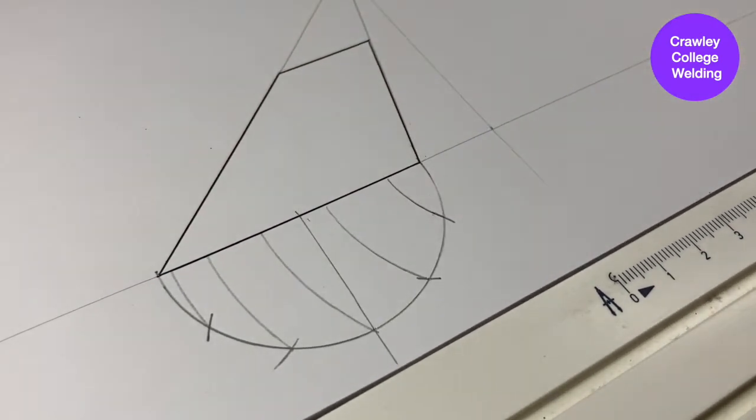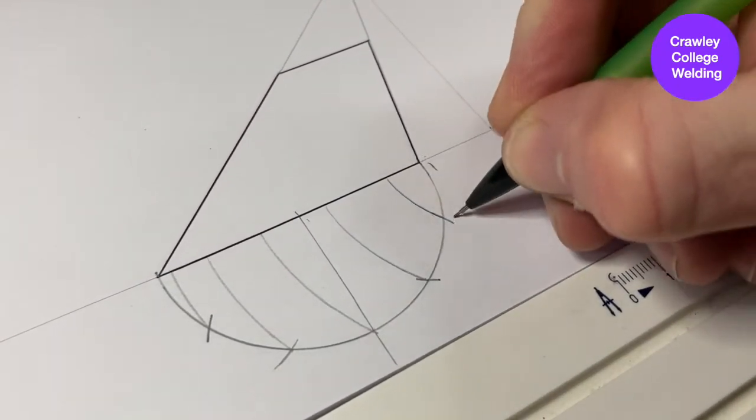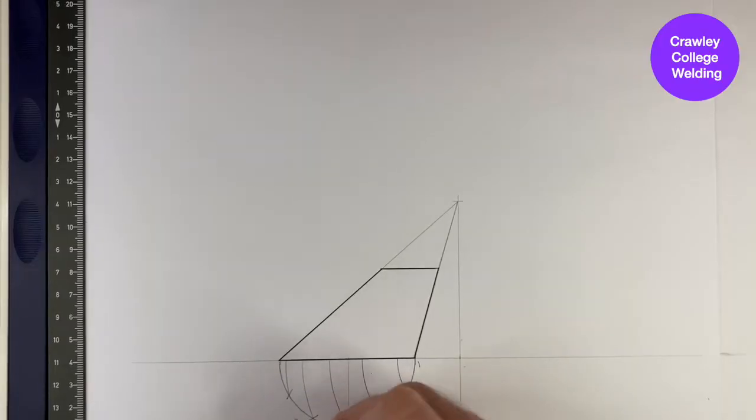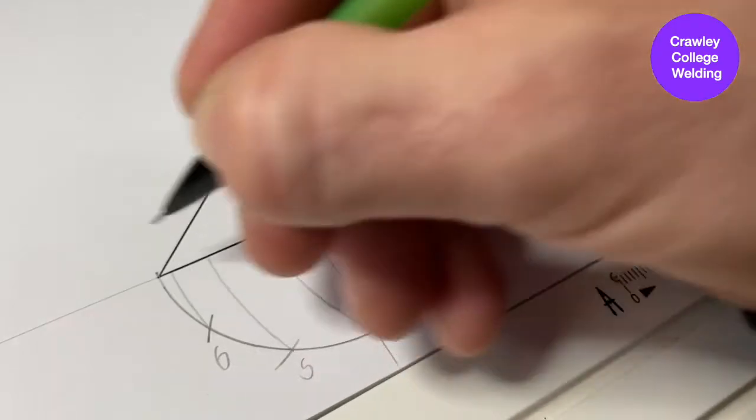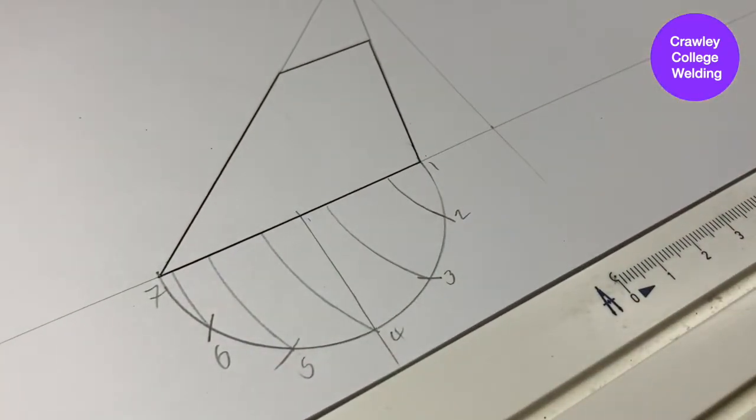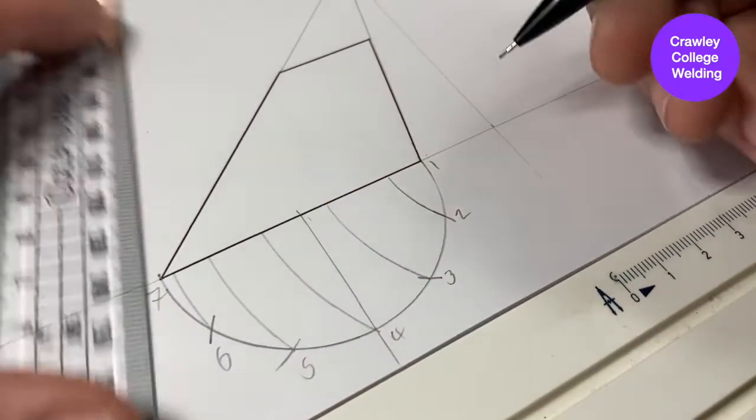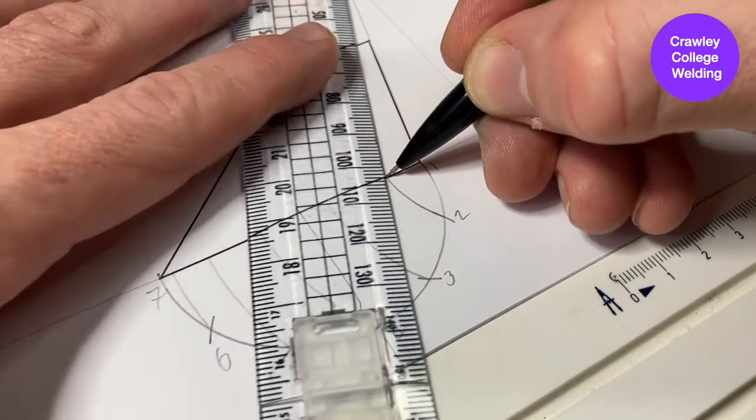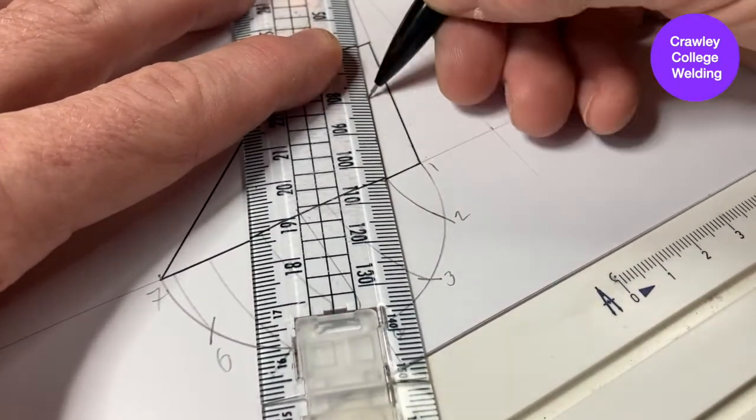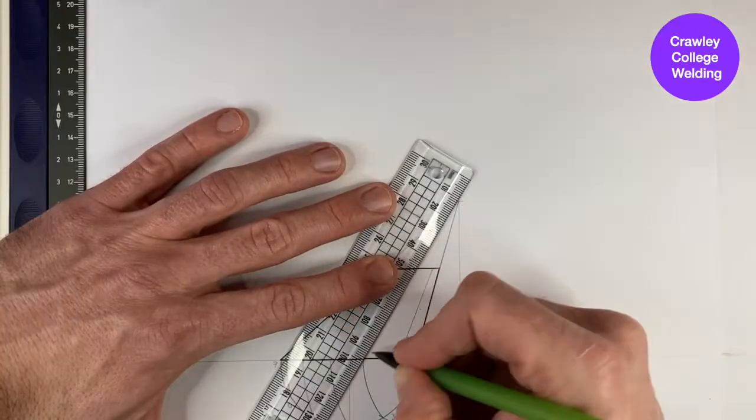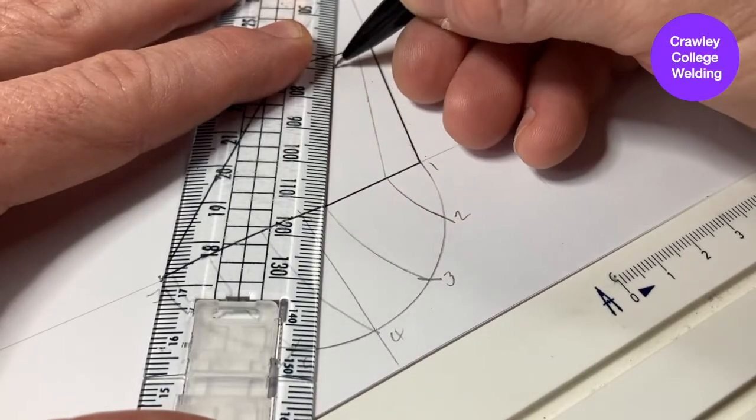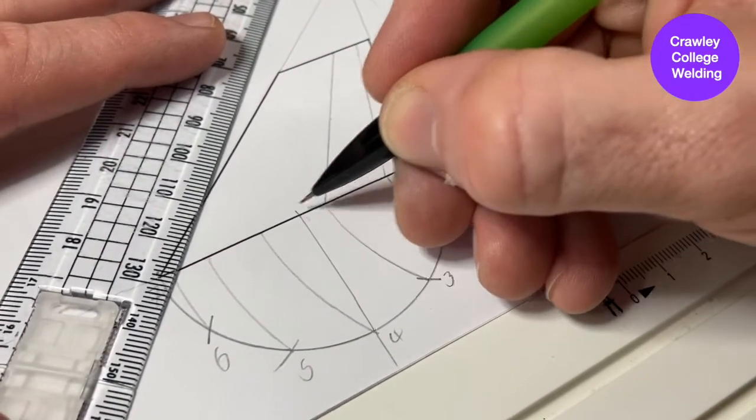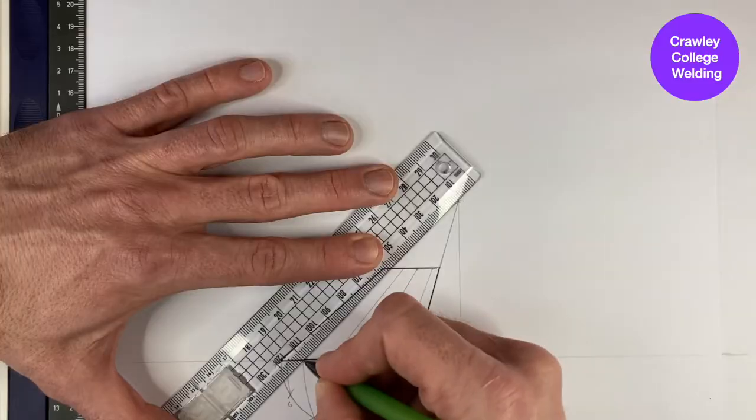Once you have completed these arches, number or label each of your points. You can use any numbering or labeling system you deem to be appropriate. Using a straight edge or ruler, you can now carry those lines up to the apex point. You can draw these lines only up to the top of the cone rather than all the way to the apex point if you choose.